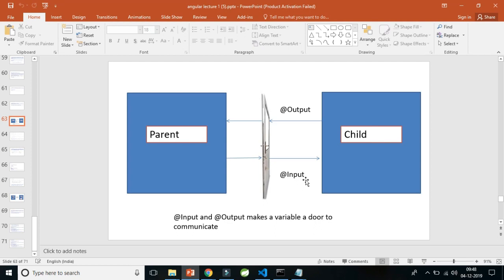@Input and @Output are independent decorators but can be used together or independently. If you use only @Input, data from the parent can get into the child but the child cannot tell the parent anything. If you use only @Output with an event emitter, the child can tell the parent it has something to say, but you won't be able to get any data from the parent.